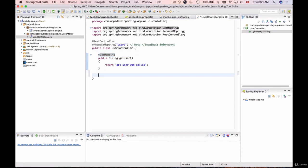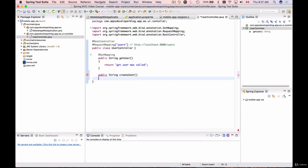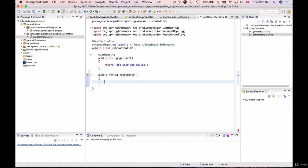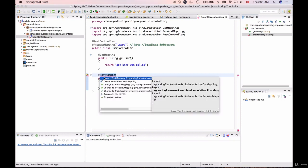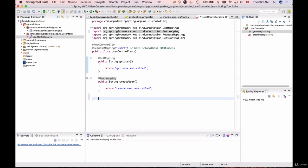Now let's handle the HTTP POST request. I'll create a public String method called createUser, which will return the simple string 'create user was called'. To make this method respond to HTTP POST requests, I'll annotate it with @PostMapping and import that annotation.